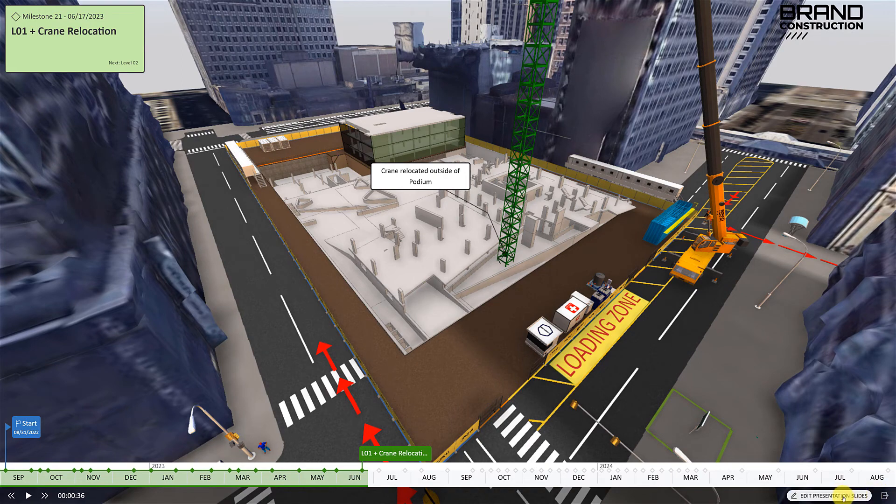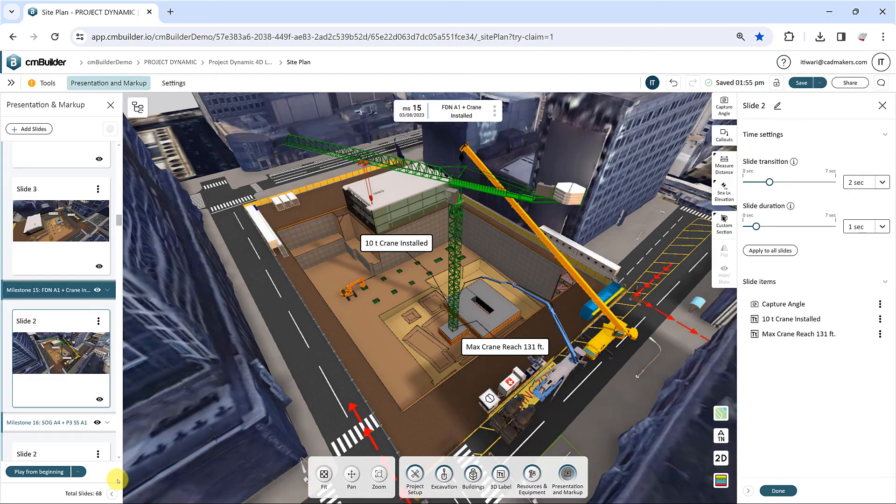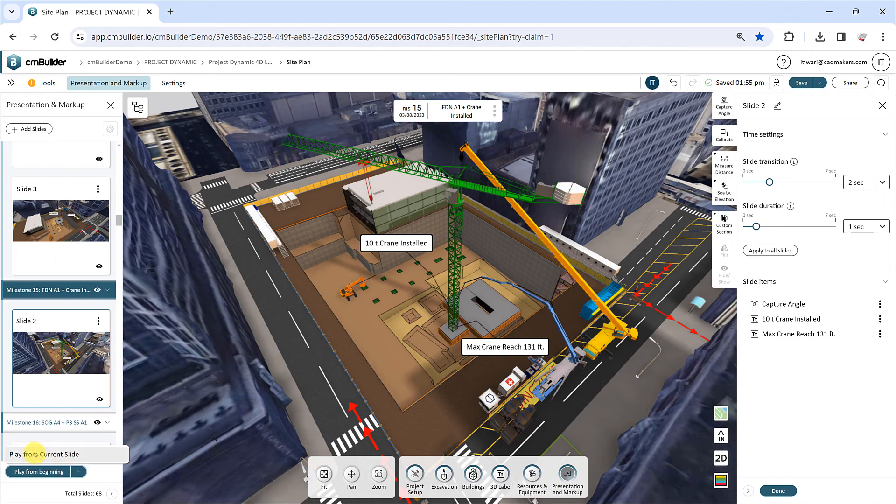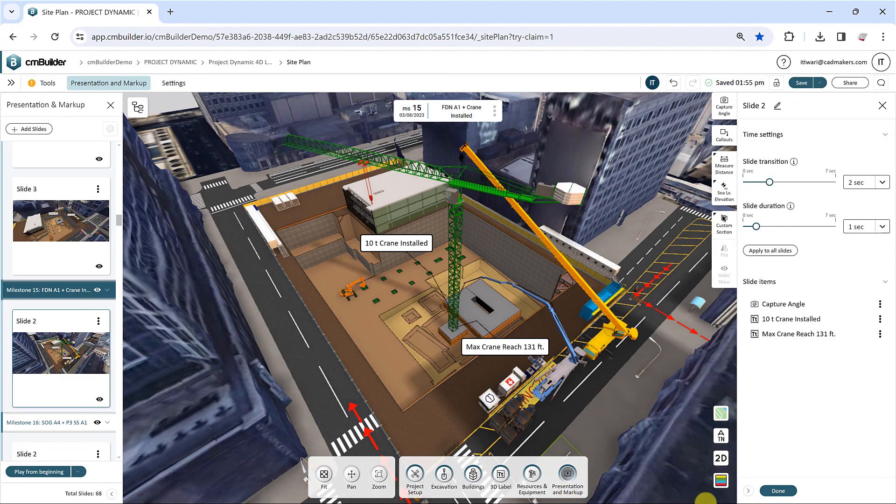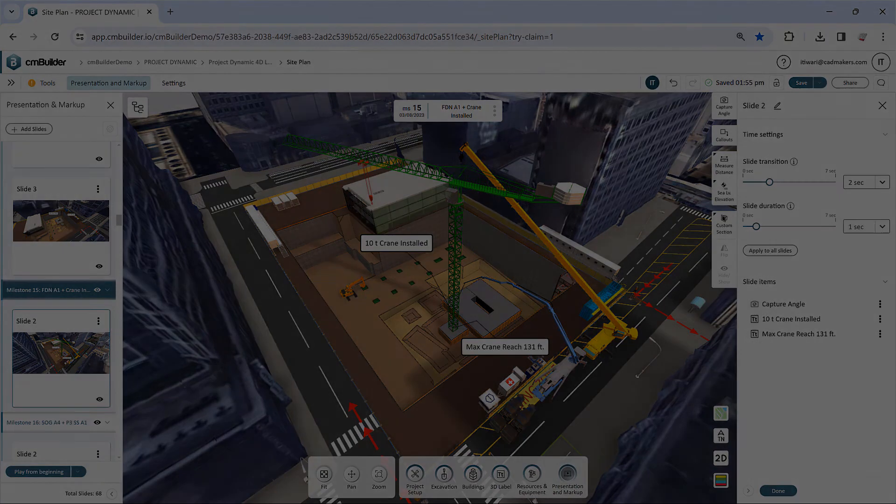Click the drop down arrow next to Play From Beginning to review the various playback options. In the next video, we'll explore more ways to share your work with your stakeholders. Thank you for watching.